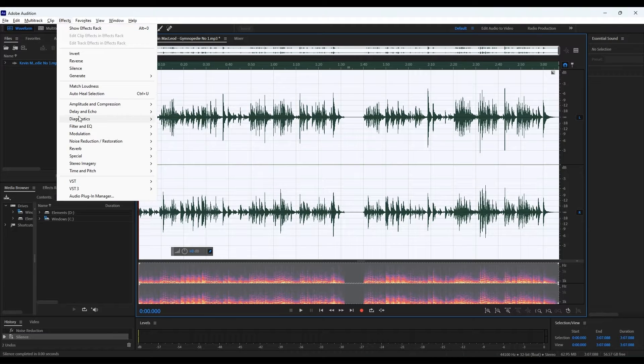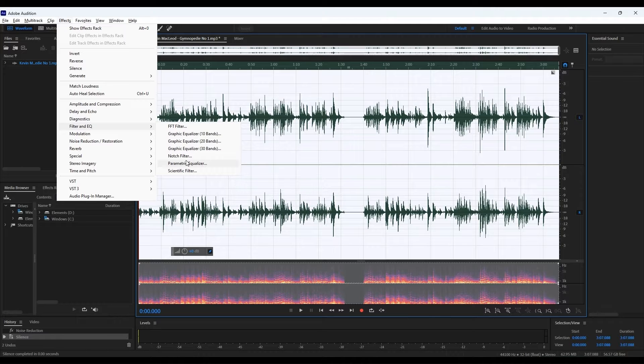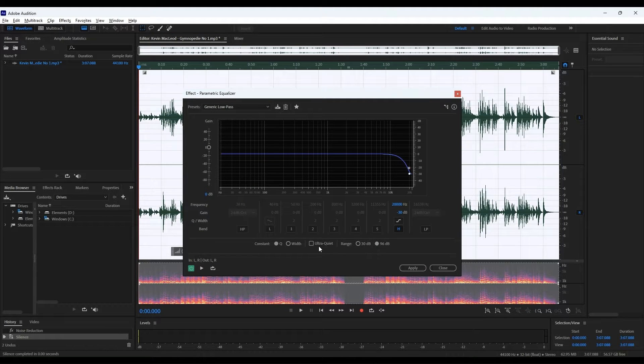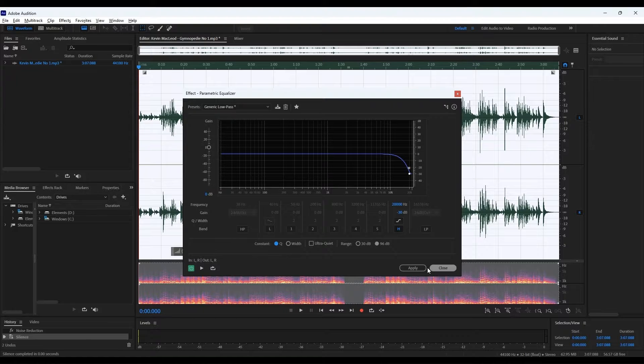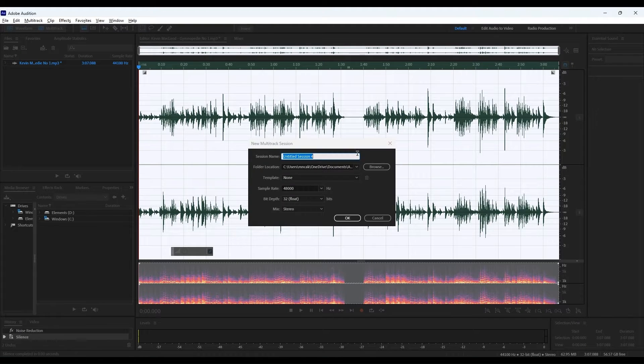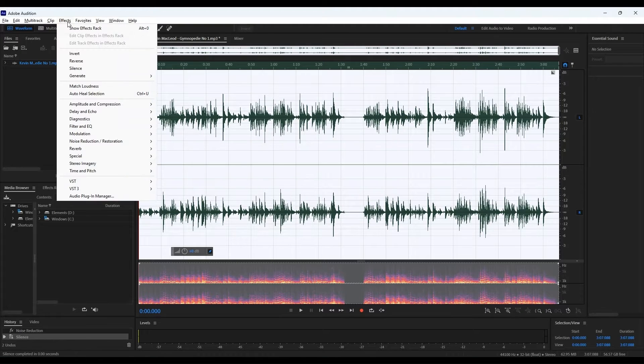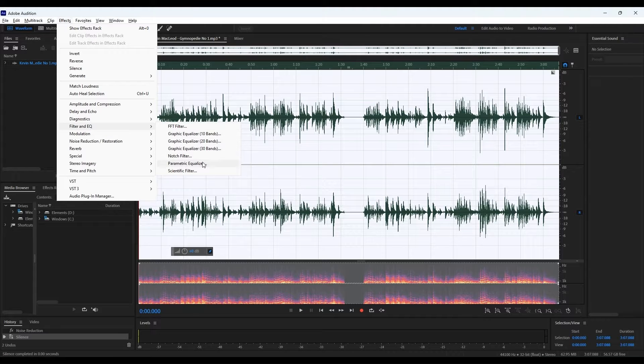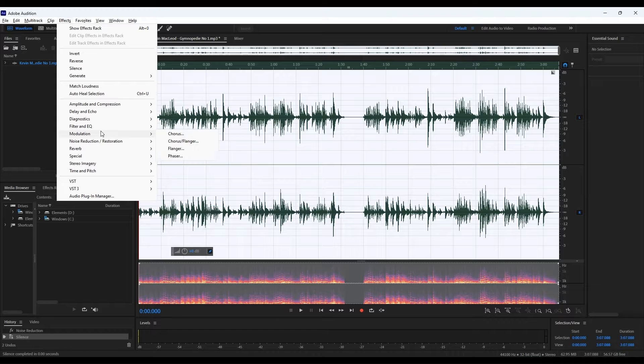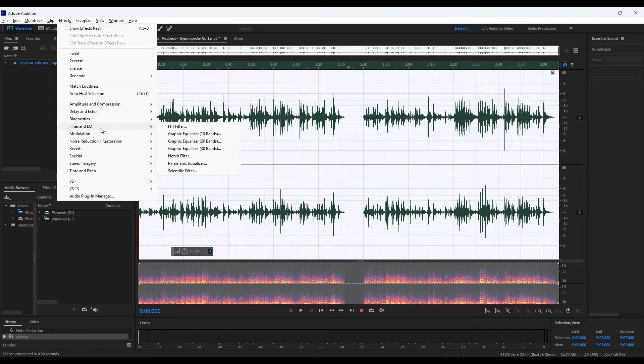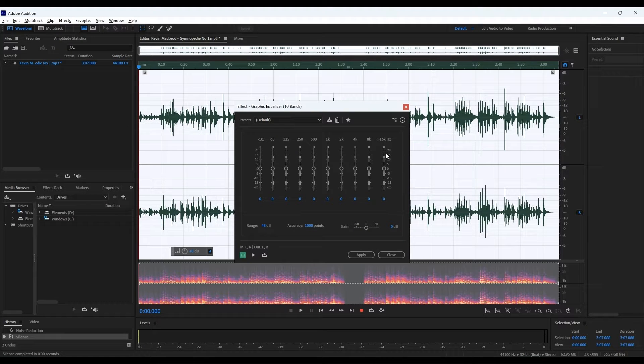Let's talk about one feature that I think is super cool, the spectral frequency display. This thing is like having x-ray vision for your audio. You can literally see the sounds, the noises, and it's all color-coded based on frequency. So when you're trying to, let's say, remove an annoying chair squeak from your podcast, you just isolate it visually, and bam, it's gone.